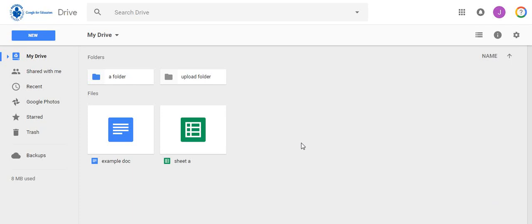Keeping your drive organized is important as you store more and more files there. Creating folders and subfolders help keep your drive organized.